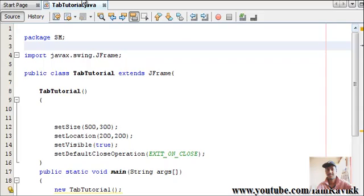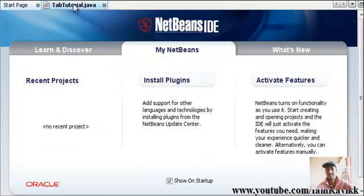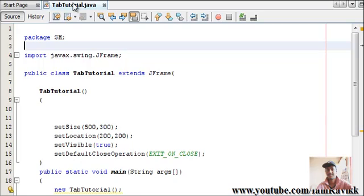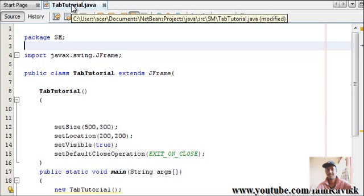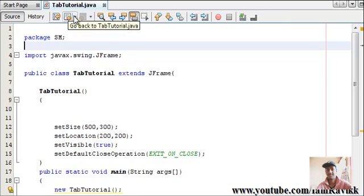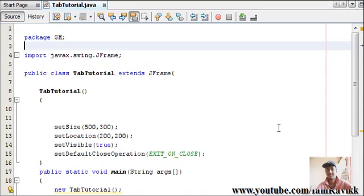So tabs are like what you can see in NetBeans IDE - there are two tabs, StartTab and TabTutorial.java. How do you create these tabs in regular JFrames?